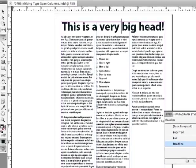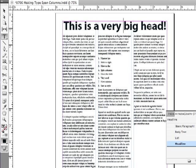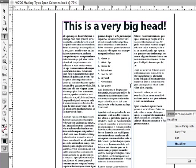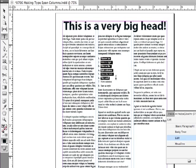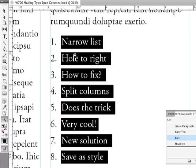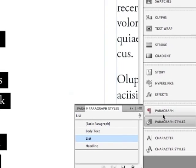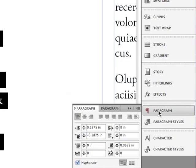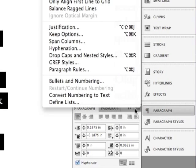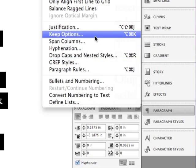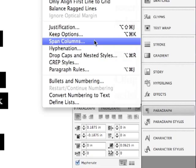Another problem that's been solved by span columns is short lists like this, where there aren't that many words. You can see it's leaving this huge hole in the column. Well, if I select this entire list, let me just zoom in a bit so we can see this better. And go back to my type tool. And I go to the paragraph panel and under the options menu, go to span columns.